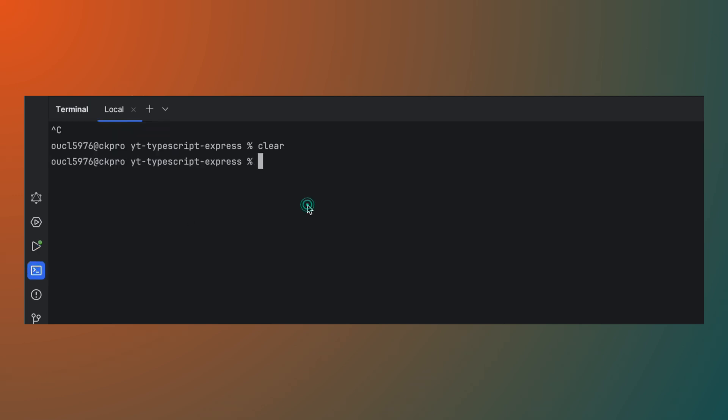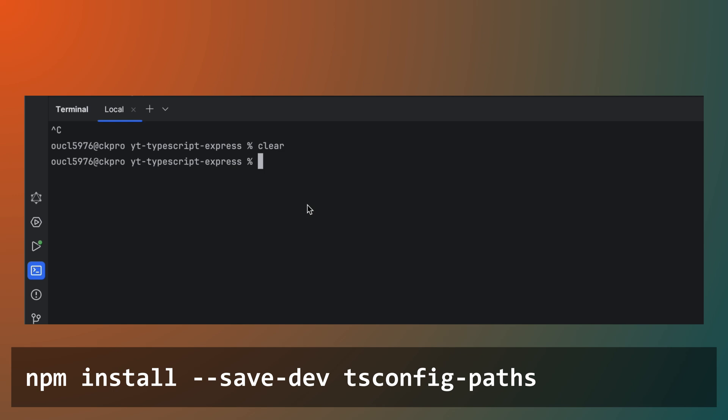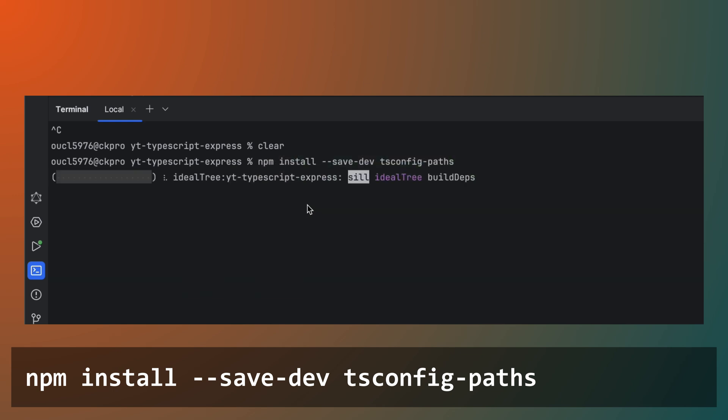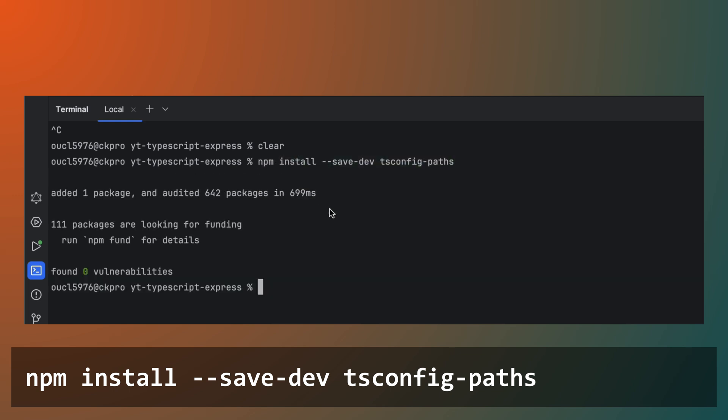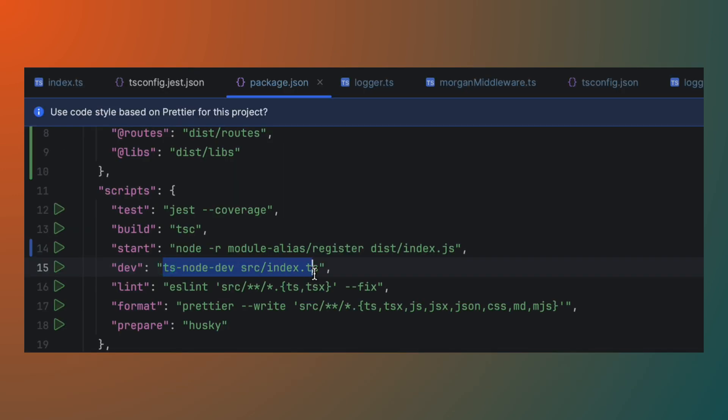To resolve this issue, you can use tsconfig paths package, which helps tsnode and tsnode dev resolve path aliases defined in your tsconfig.json. Now, update your dev script to use this package.